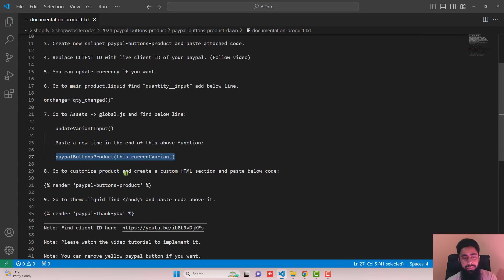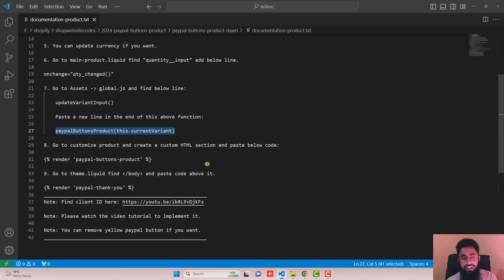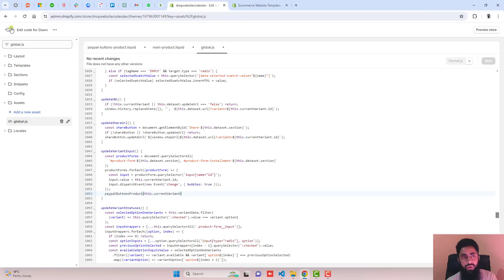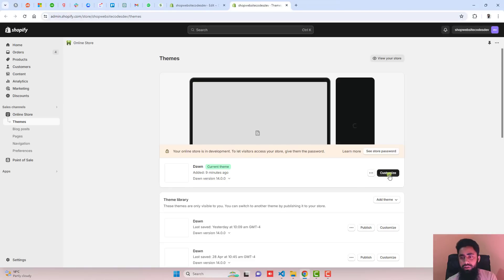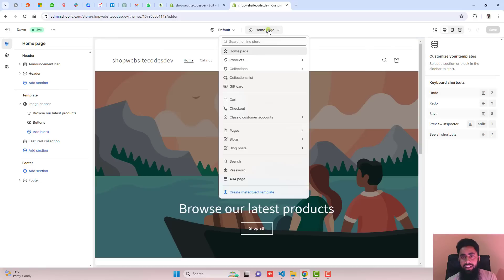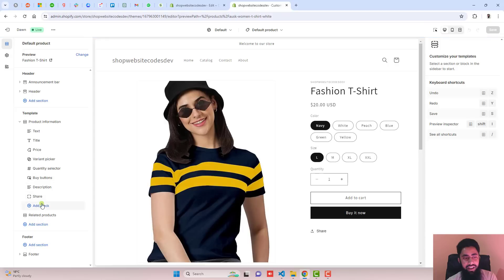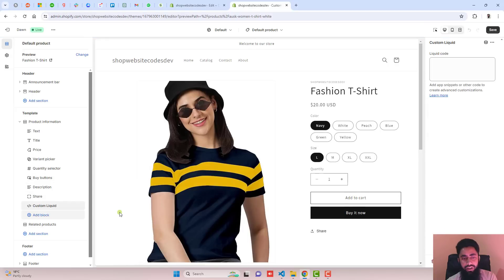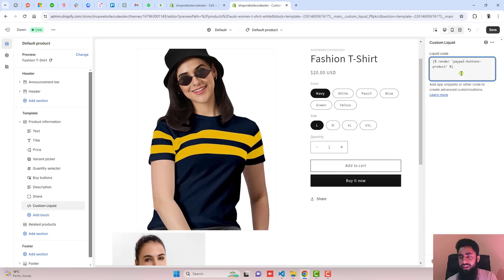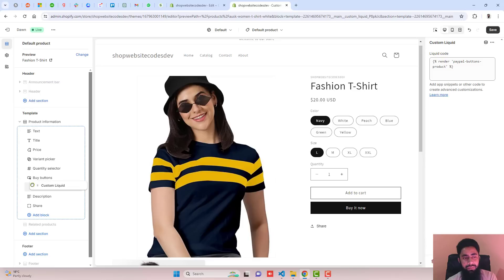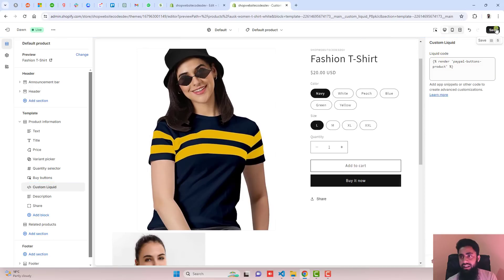The next step is go to Customize Product and create a custom HTML section. Copy the provided line of code, go back to the dashboard, click Customize, click the dropdown and select Products, click Default Product. Click Add Block and select Custom Liquid. Paste the code there, move this block just below the Buy Buttons, and click Save.